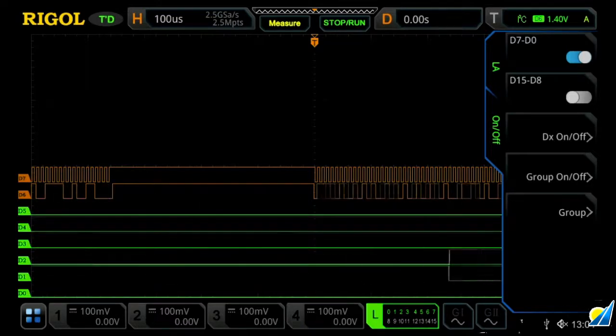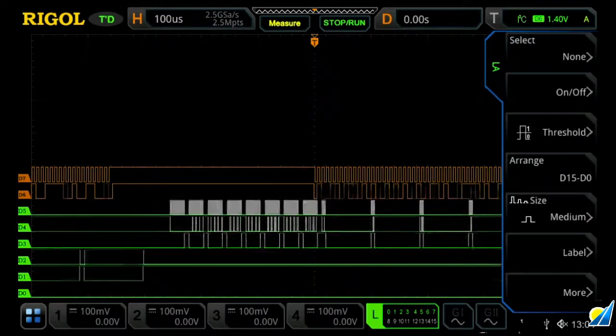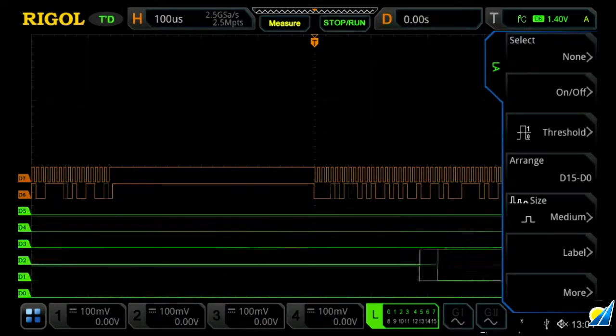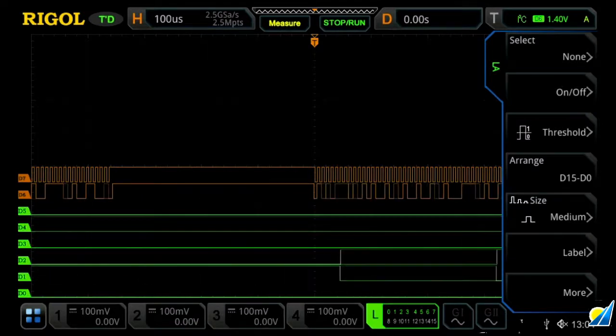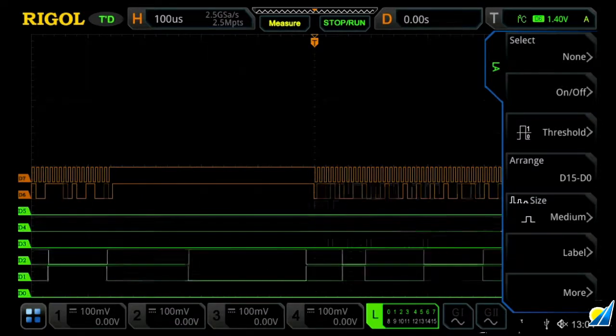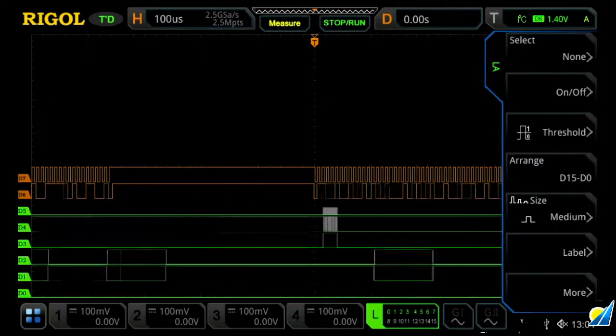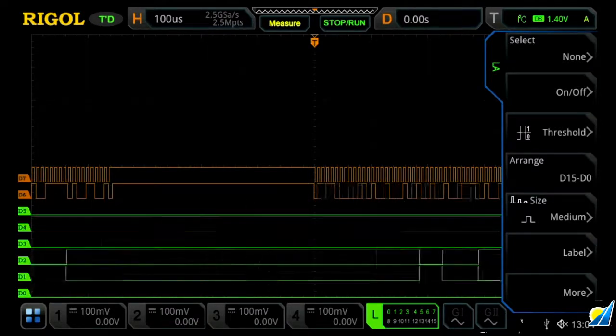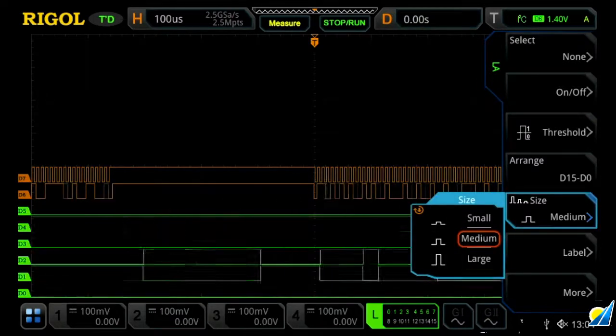Once we've done that, we can go back, and we can change our thresholds if we so desire. We can change our arrangement, either if we want D0 on bottom or on top, and then we can also change our size, either medium, small, or large.